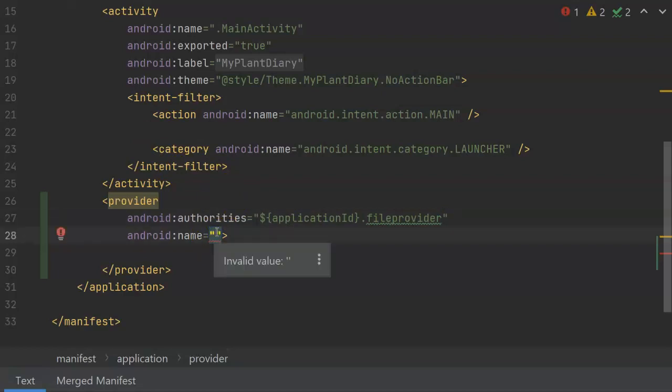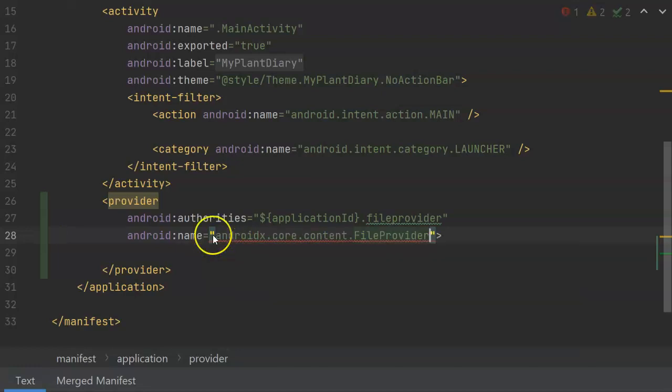So you might think, name, I'll just call it MyFileProvider. No, don't do that. You actually have to put this exact string in there for the purpose that we're using the FileProvider. You see it auto-completes for us again, and that's essentially saying this is the class that will serve as the provider.